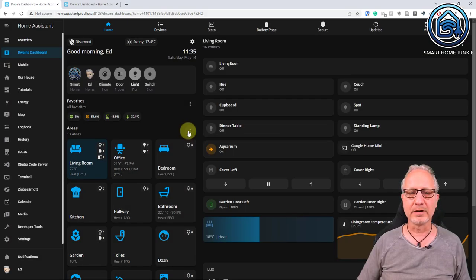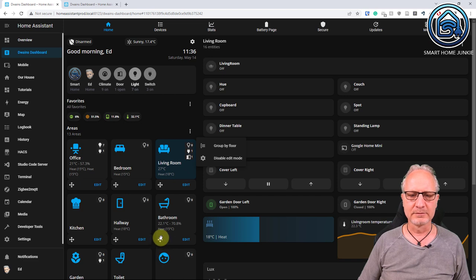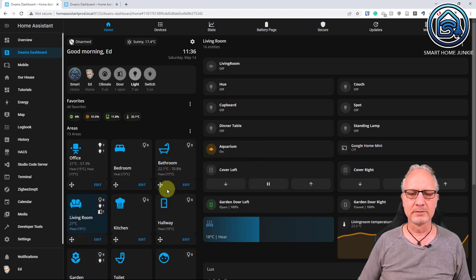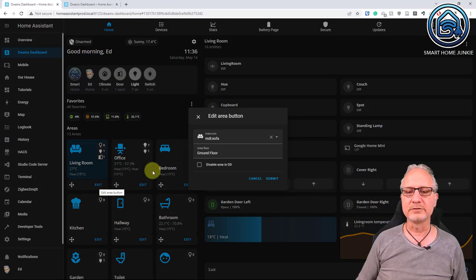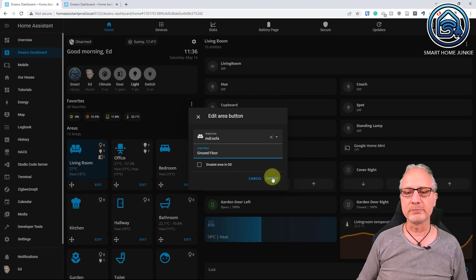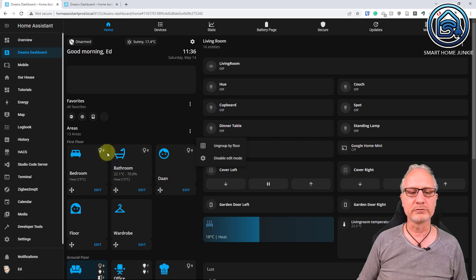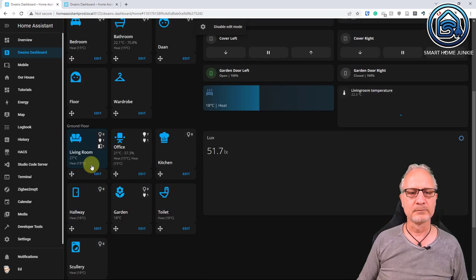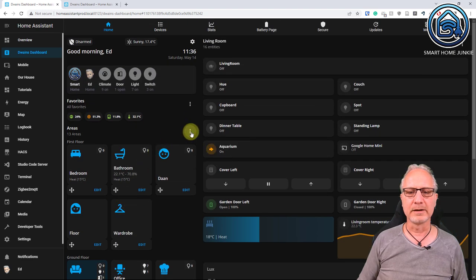You can also change the order of the icons in the areas. Click on the three dots and then click on enable edit mode. Then click on the cross icon to drag and drop the area icons. If you click on edit, you can assign an area to a specific floor — for instance ground floor — or you can disable the area in Dwayne's Dashboard. If you assign areas to floors, you can group the areas by floor by clicking on the floor option. Now areas are grouped by floor: you see first floor, ground floor, and second floor.